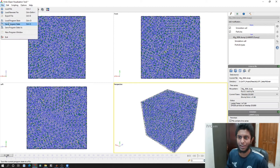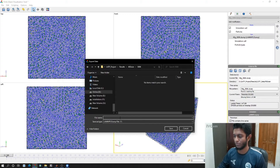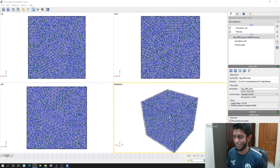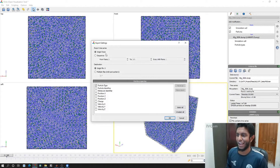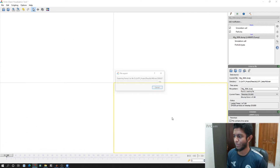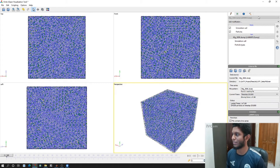Now I will go to File and click Export File. I will save this file with a name, click Save, and then click 'Single frame, single file.' I will select all, so I want this frame, and click OK. This frame will be exported.